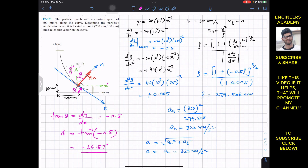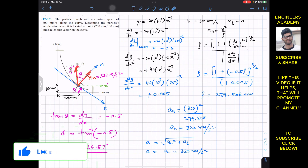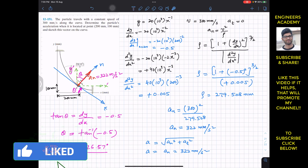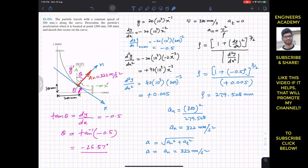The magnitude of the acceleration vector is 322 mm/s², making an angle of 26.57° with the vertical (y-axis). This is the solution to this particular problem. I hope this helps in your learning. Do subscribe to Engineers Academy for more problems related to engineering dynamics.